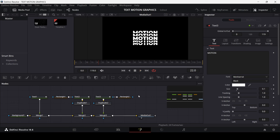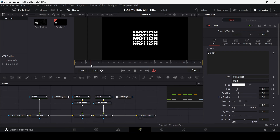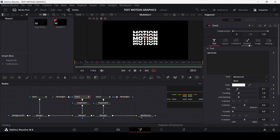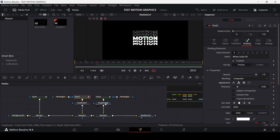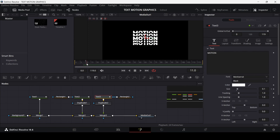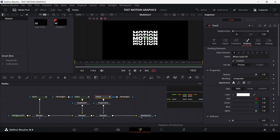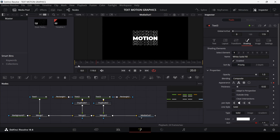Now let's add another animation. At 20 frames, go to Text 2 and under Shading, create a keyframe at 10 frames set to Appearance, then at 20 frames change this to Outline. Do the same for Text 3 — keyframe at Appearance, then at 20 frames change to Outline. This is how it will look when you play it.